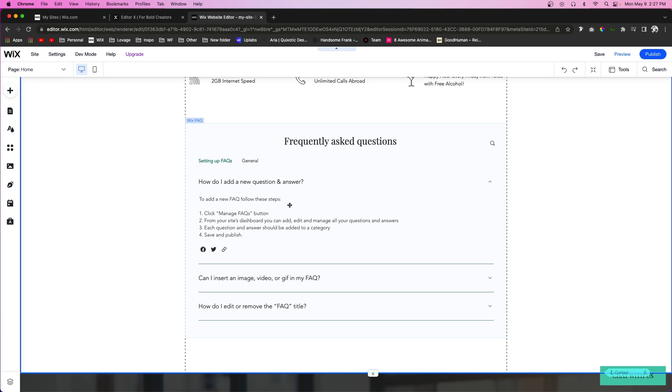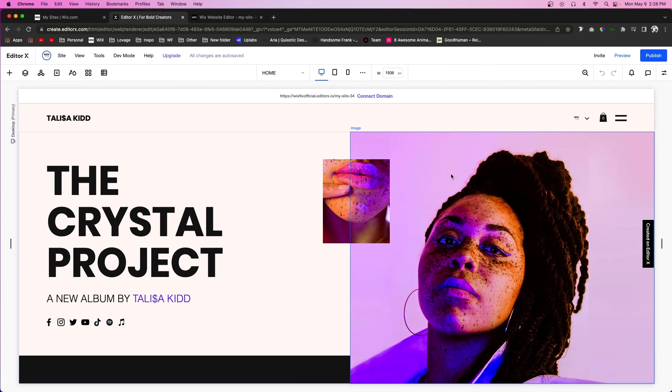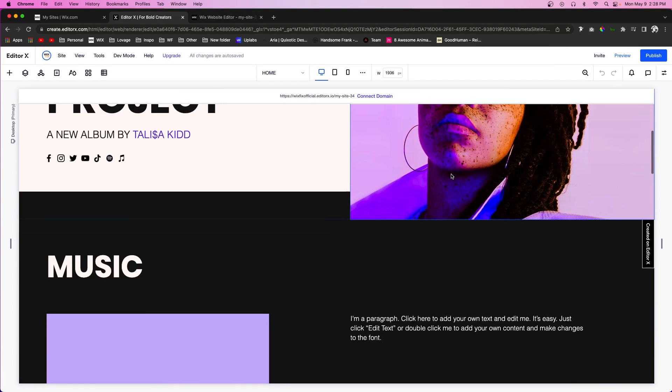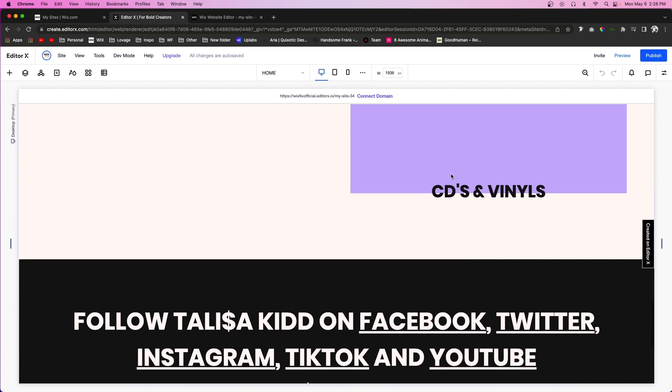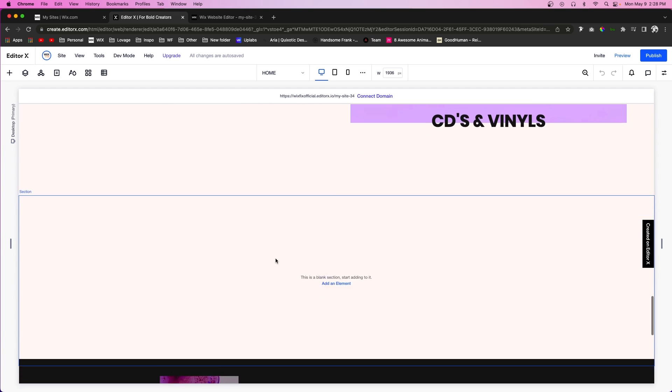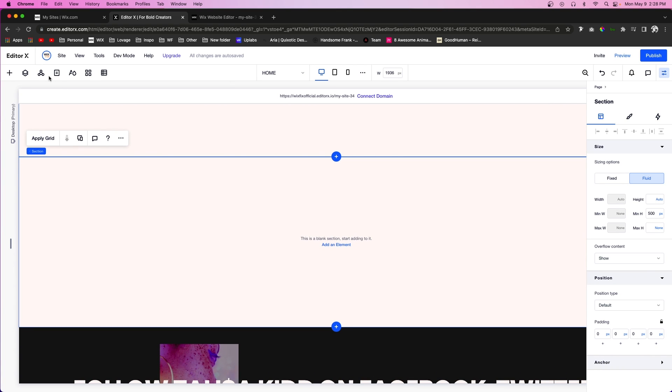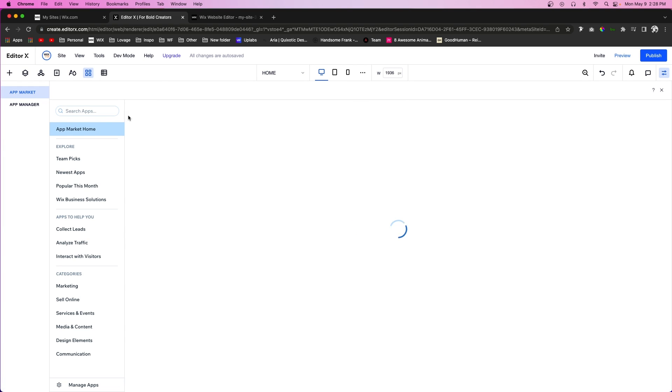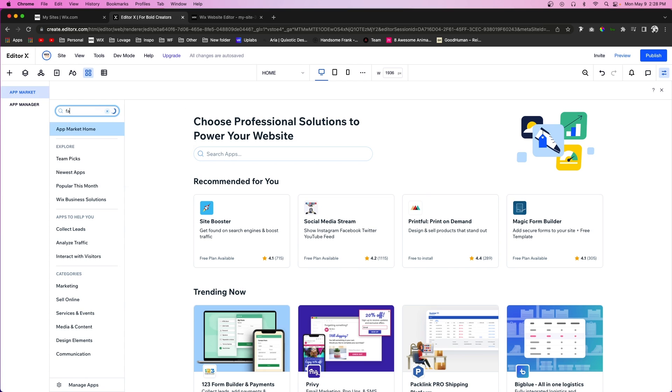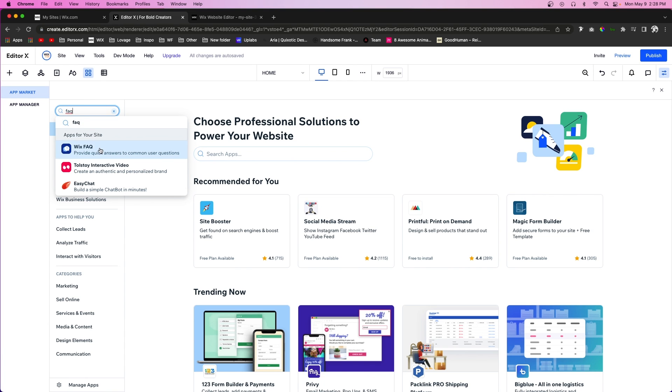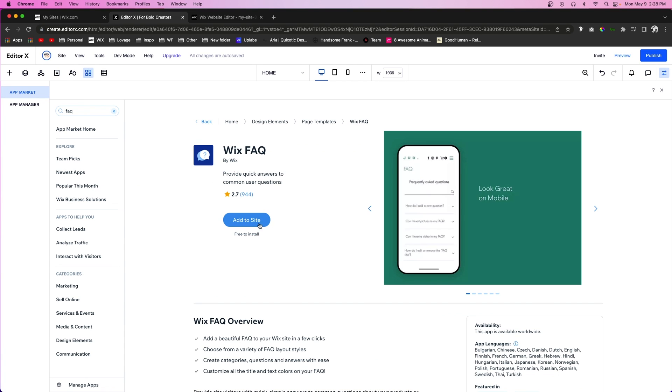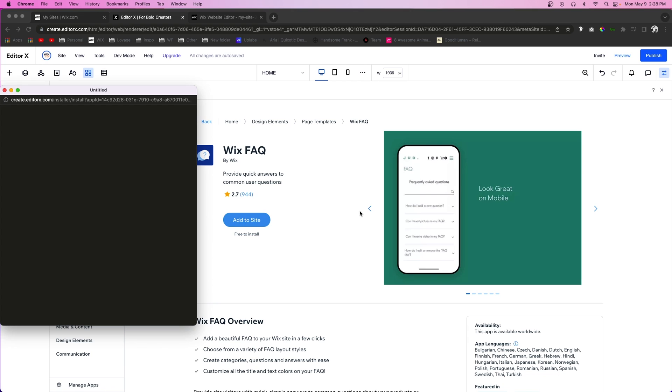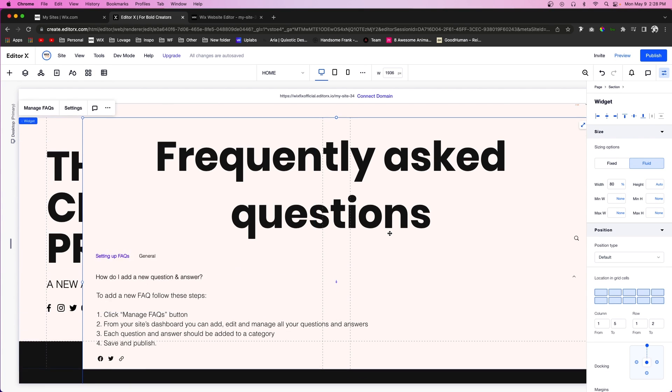In Editor X it works a little bit differently. If I want to add an FAQ section down here, maybe in this section right here, and I come over to the app marketplace and press FAQ and type in FAQ and press add to site, you're going to notice that it basically put the app at the very top of the website.